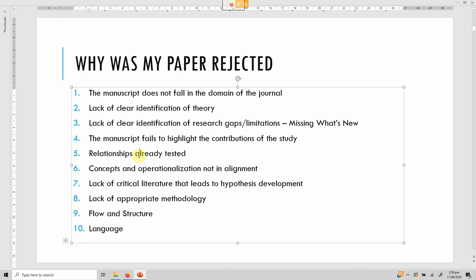Try to study something new rather than something already established in detail. The concepts and operationalization must be aligned. For instance, if you are studying university social responsibility but your questionnaire has questions on the economic dimension — universities are generally not profit-making entities — so you should not ask about the economic dimension. You can ask about the operational dimension. The concept you are studying and how you are operationalizing and measuring it should be properly aligned.